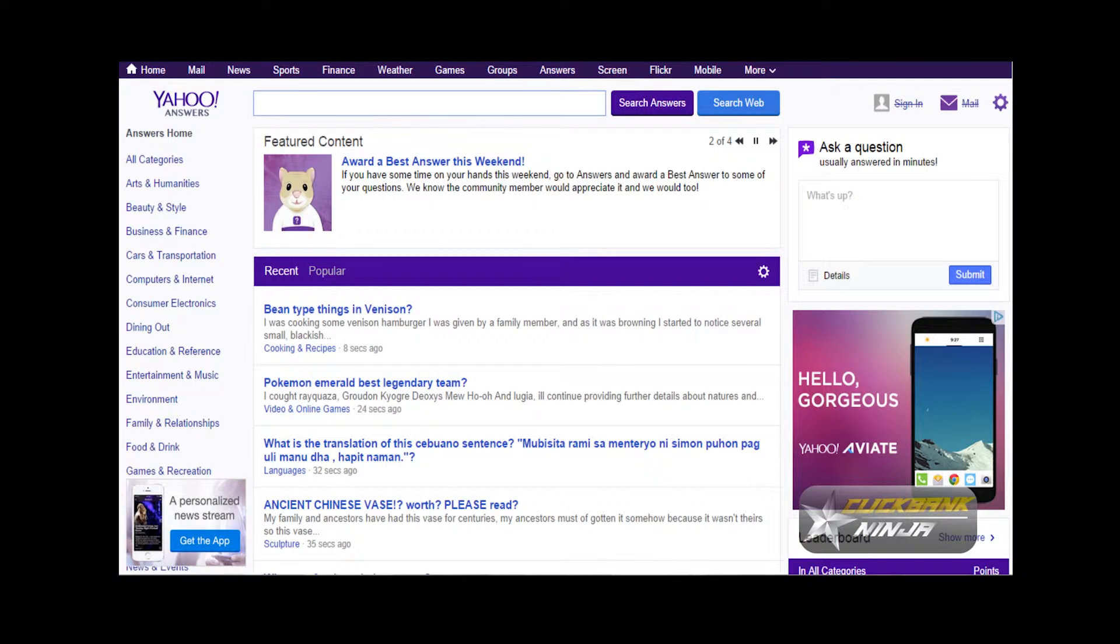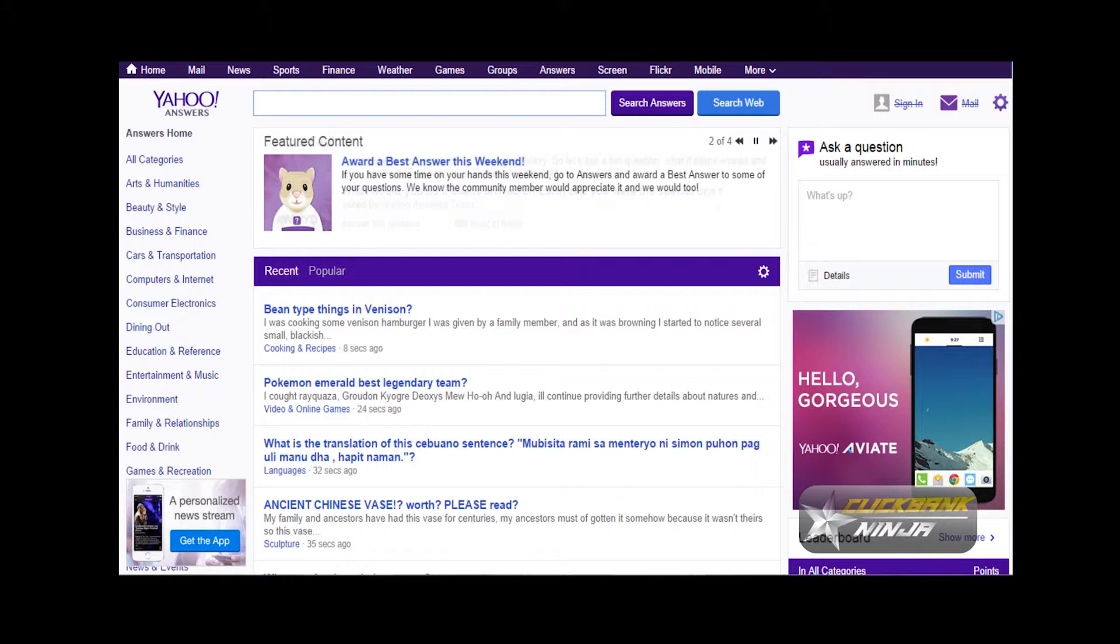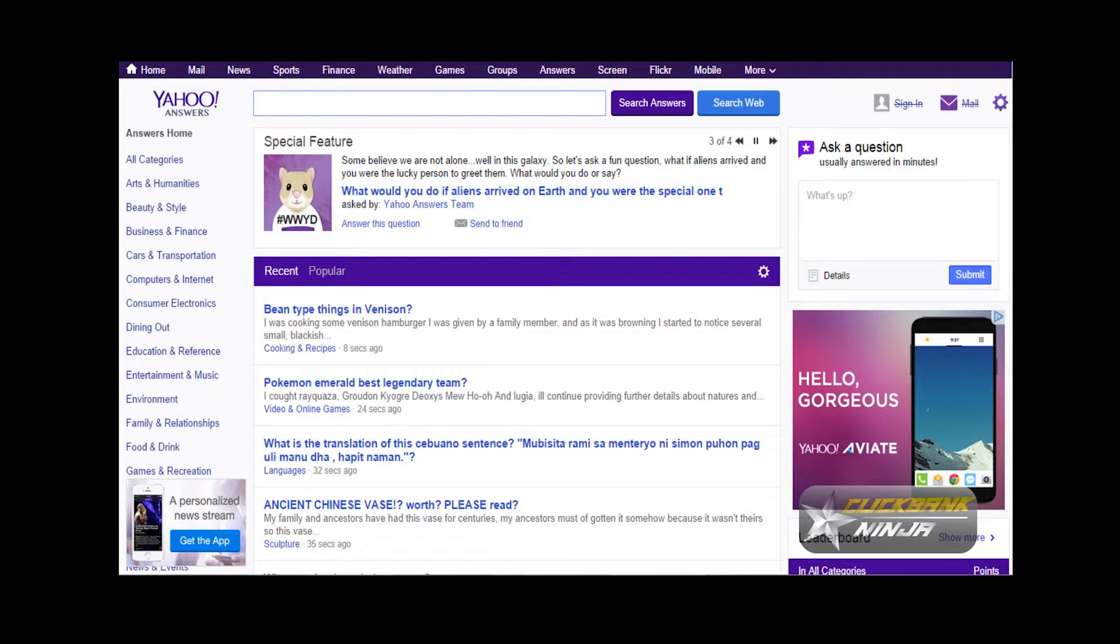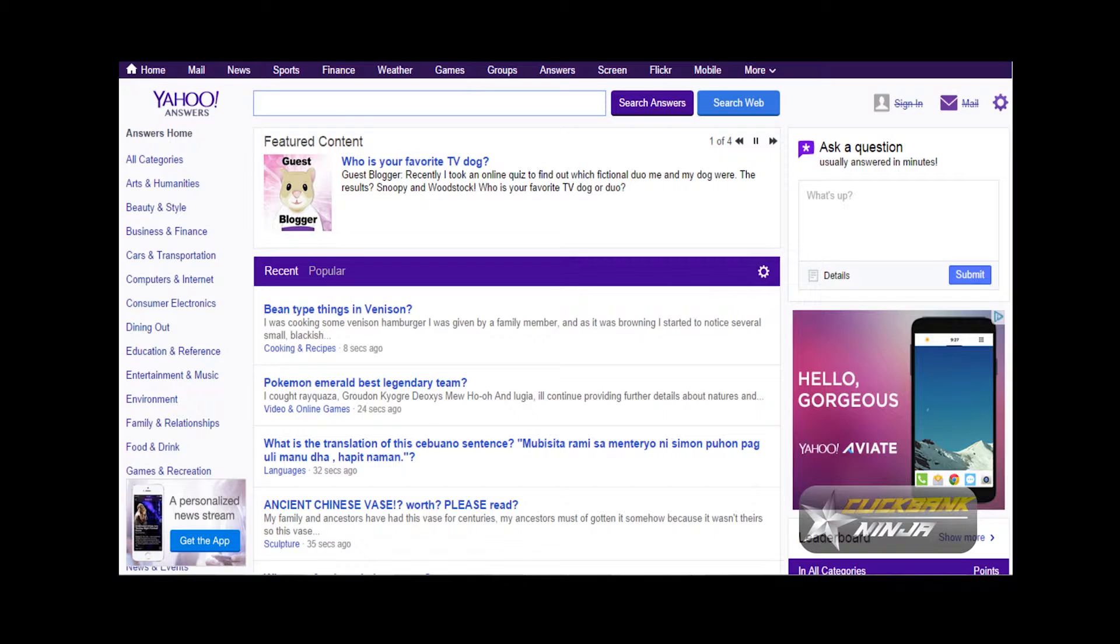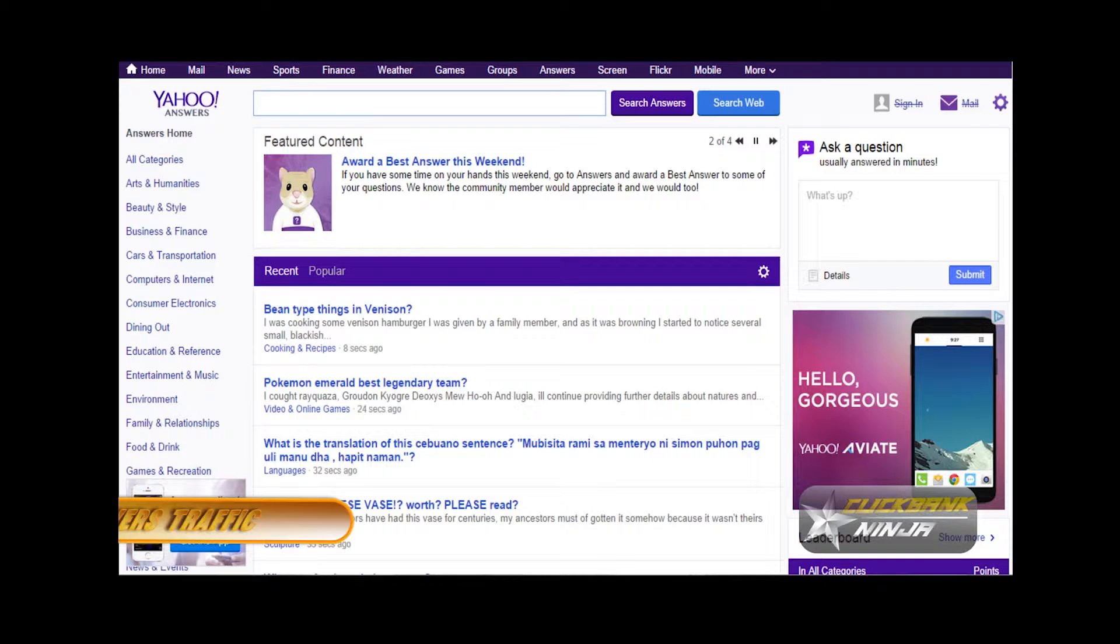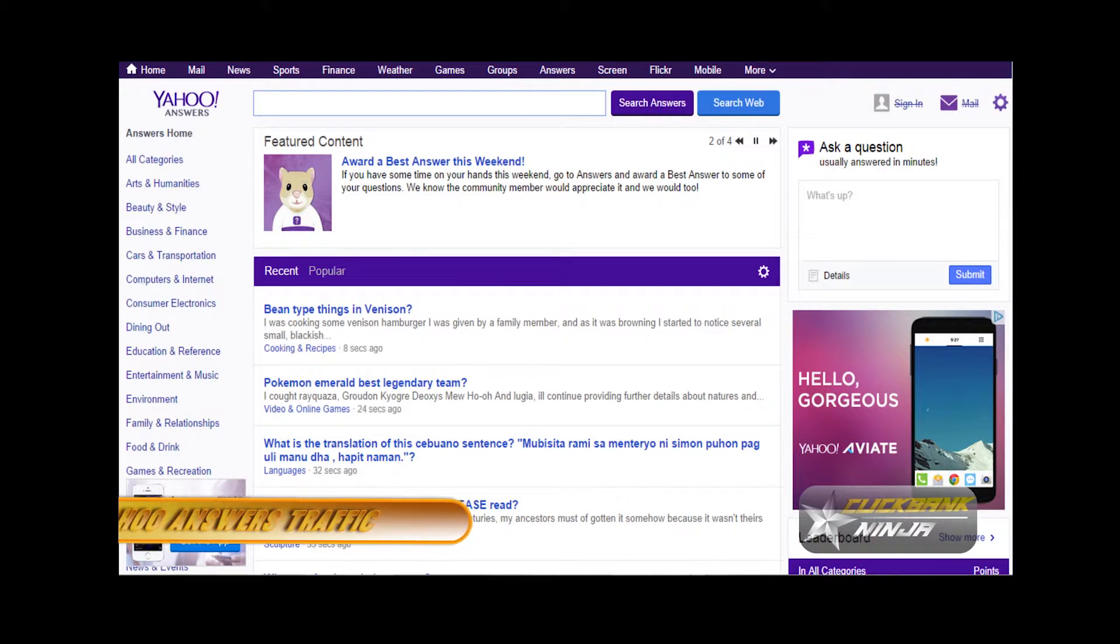Hi there guys, in this video I'm going to show you how you can use Yahoo Answers for driving insane targeted traffic to your website. With this method that I'm going to show you, believe me, you're going to get targeted traffic and this traffic is going to be for free.